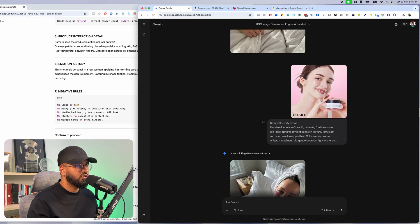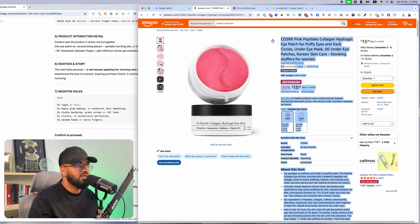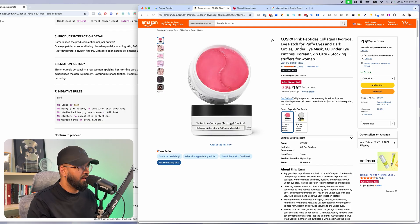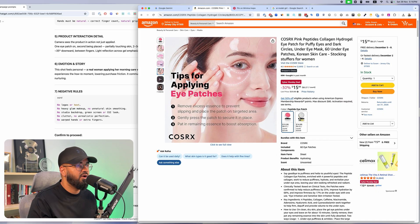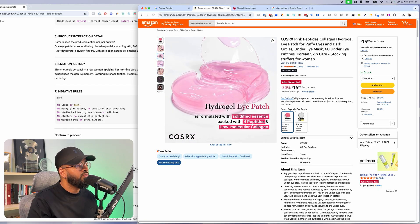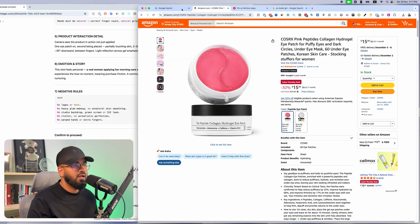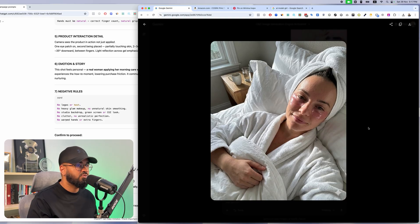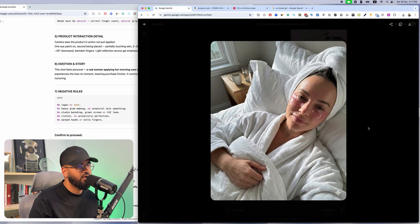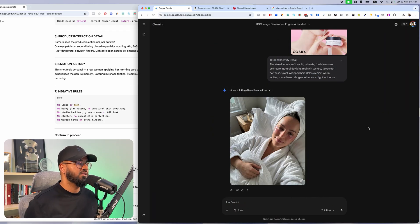It's a pink collagen under-eye patch — this is a six or seven figure product in e-commerce. If you're planning on selling it, you can't use supplier images; those images are not going to allow you to make a ton of sales. But if you use images like these on your Instagram, social media, and as UGC ads, that's when you're going to actually generate sales, traffic, and all that good stuff.